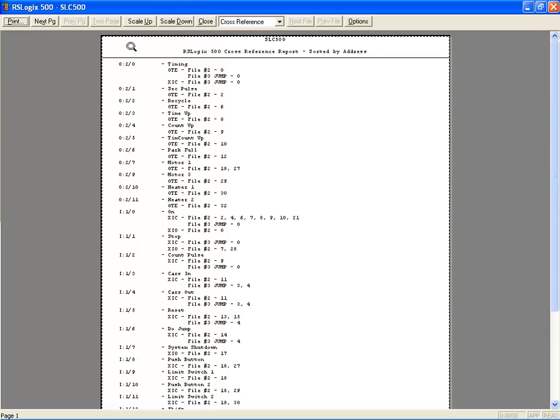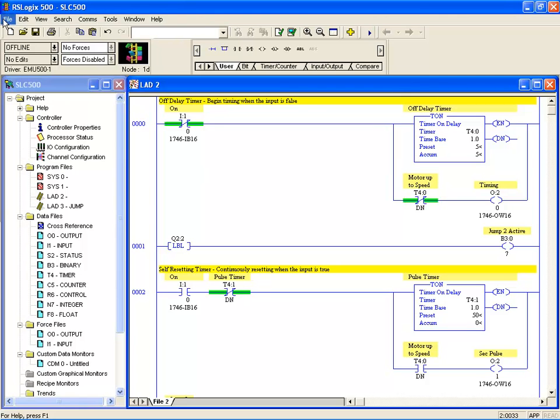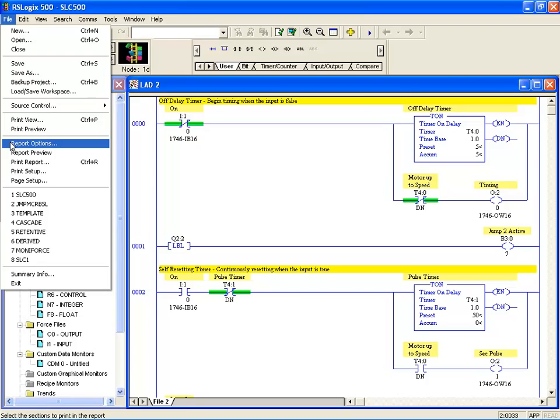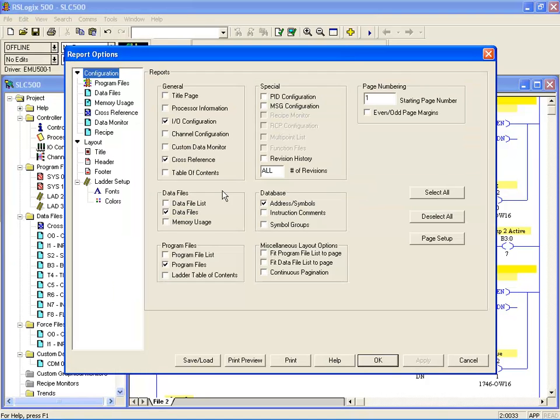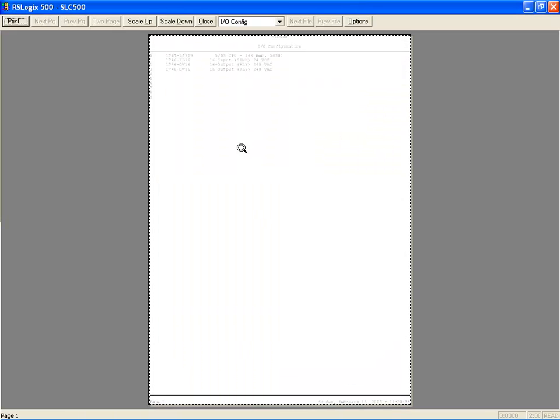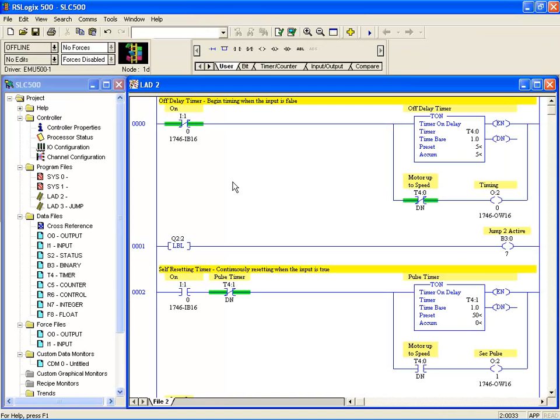If you like, you could print that from here or close that and go back to your ladder file. Remember to get there: File, Report options, choose your report options, and you can have a look at what you've got by choosing print preview and magnifying it to have a look. That's report options and cross-referencing.